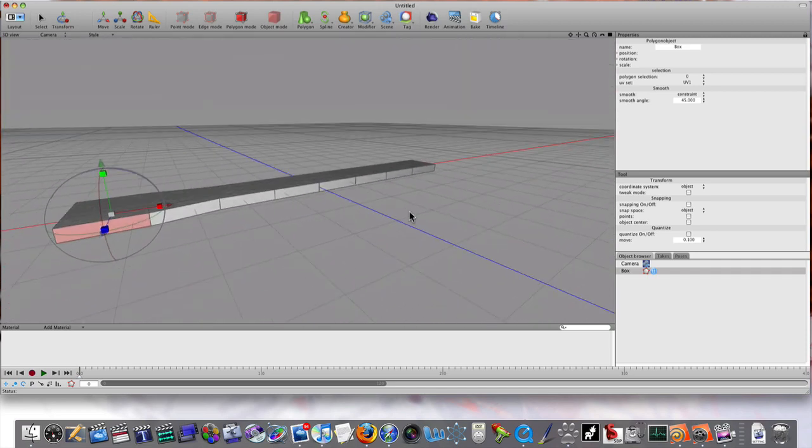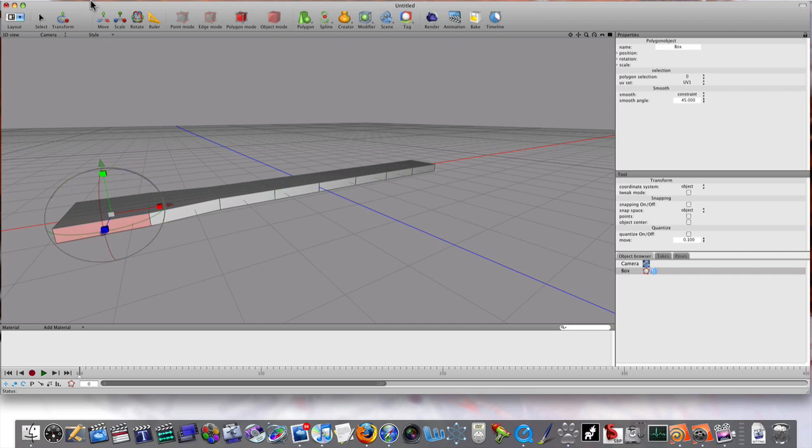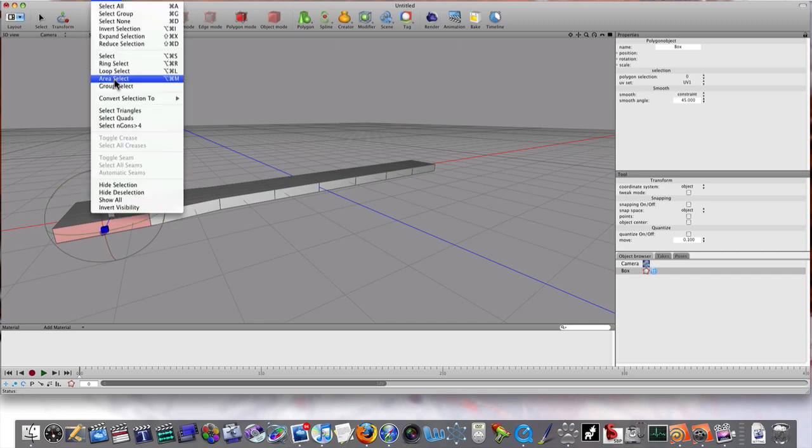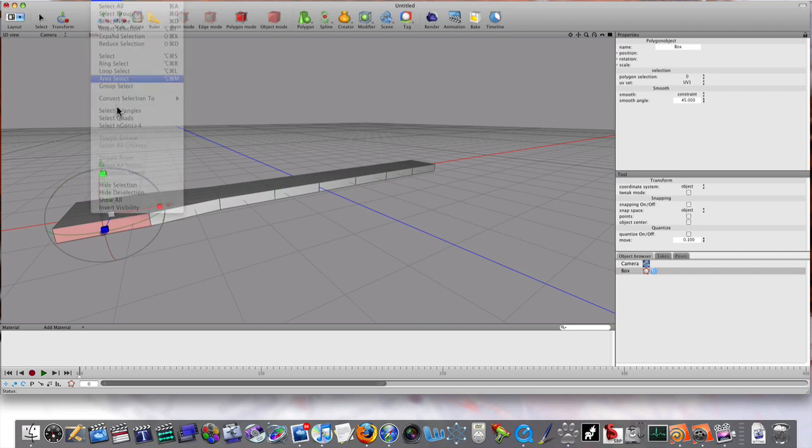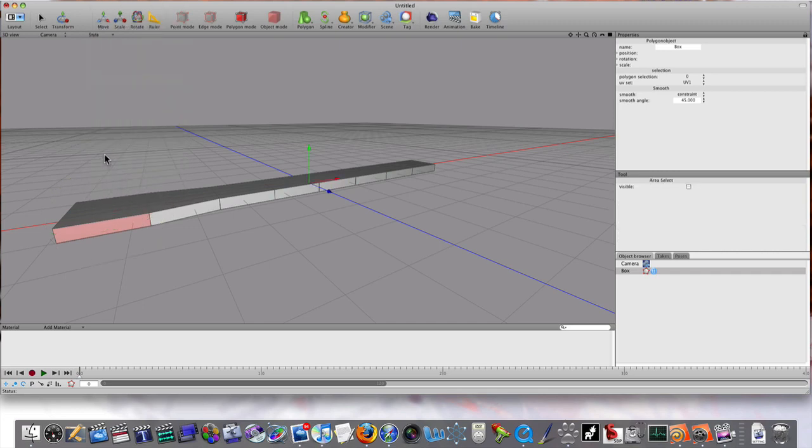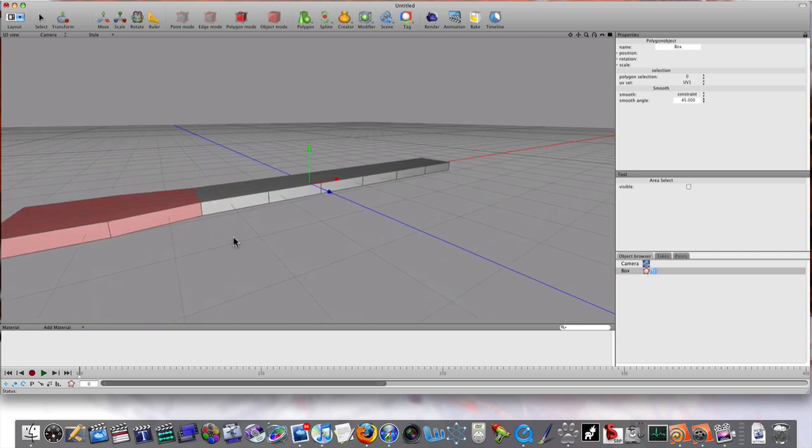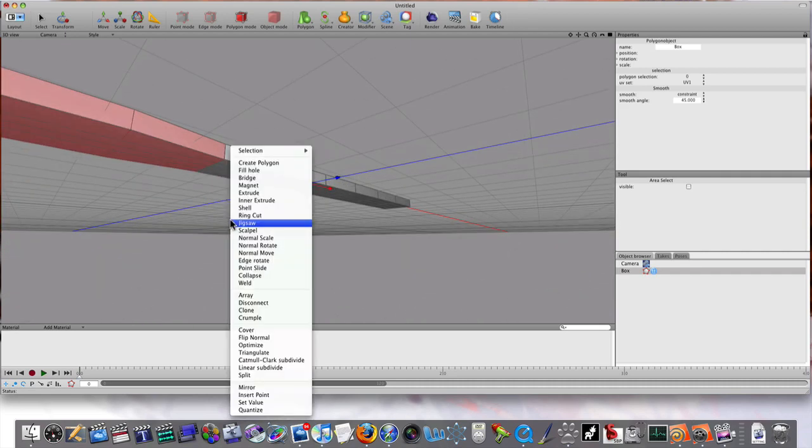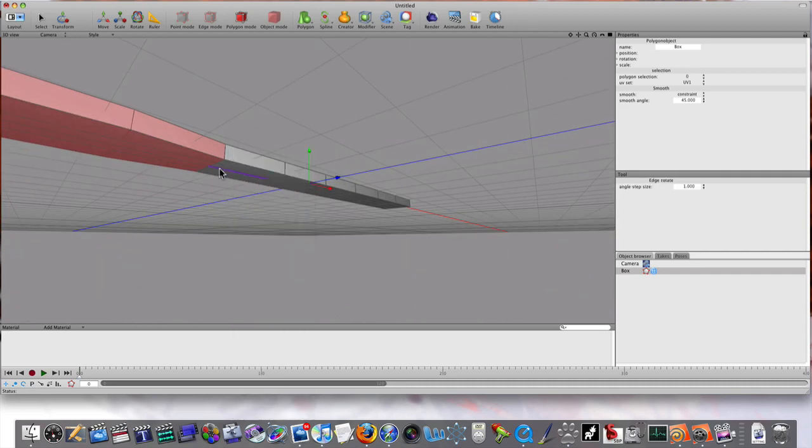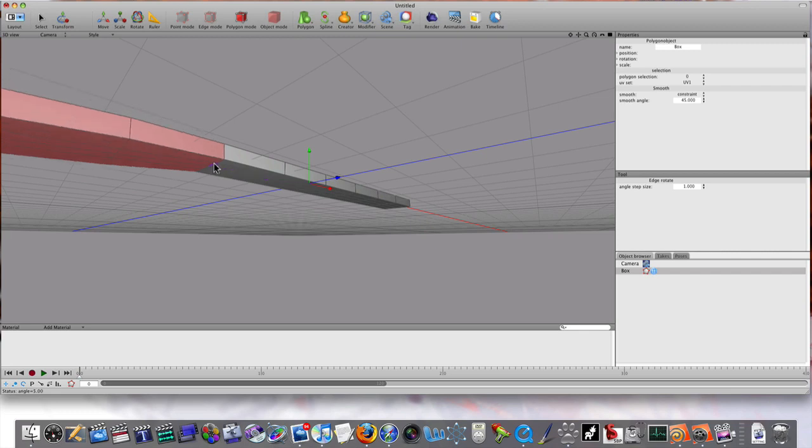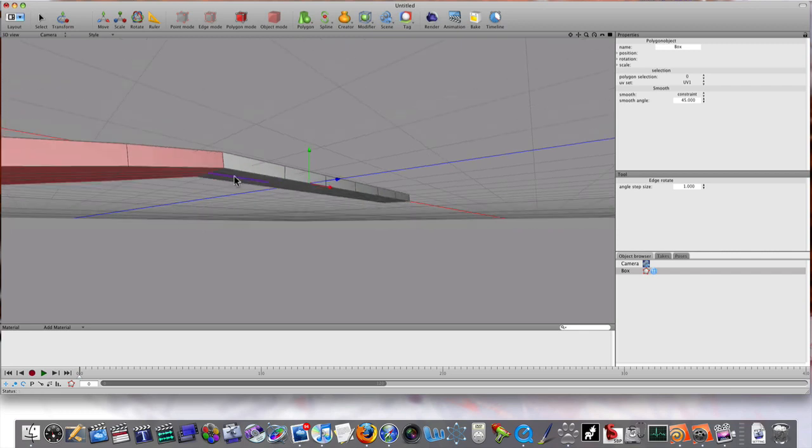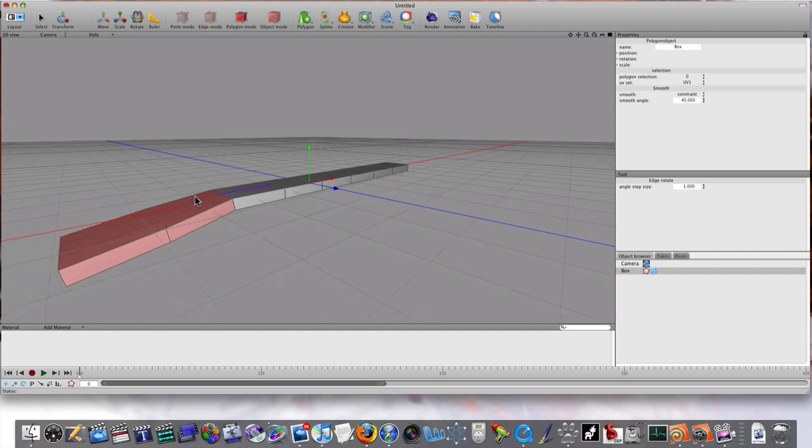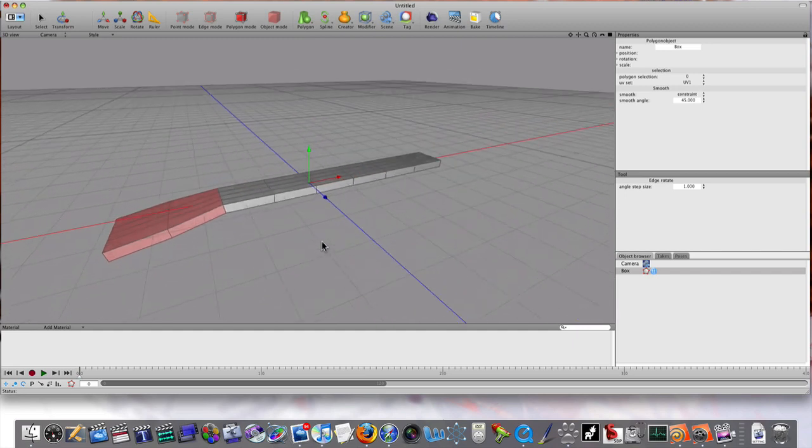Now I need to rotate this end, so instead of selecting it all and just rotating it, I'm going to go to area select. I'm going to select this area here and use a command we have in Cheetah called edge rotate. So I'm going to right-click and select edge rotate. I'll select this little edge underneath and spin it down, and there we have an edge rotate.